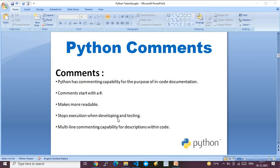Another capability of comments is that they stop execution during development and testing. When you put a comment on a line, that line will be skipped during Python runtime. If you're developing a large codebase — say a thousand lines over two or three days — you code bit by bit, and putting comments to partition sections makes the development and testing process much more manageable.